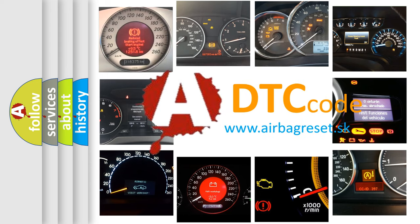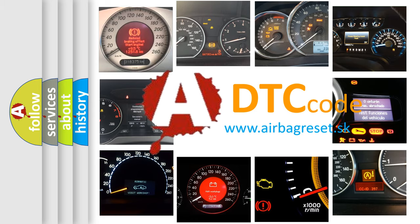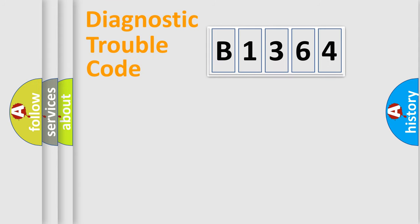What does B1364 mean, or how to correct this fault? Today we will find answers to these questions together.